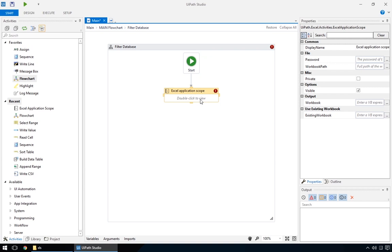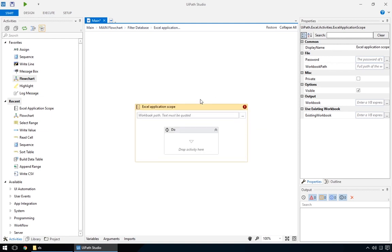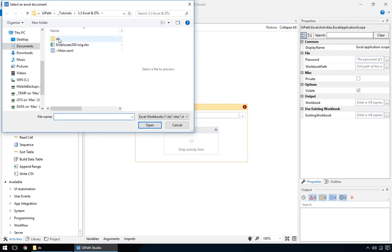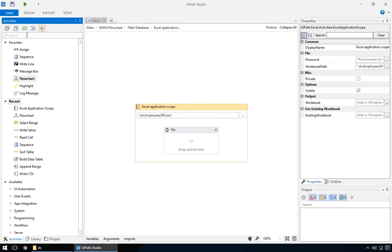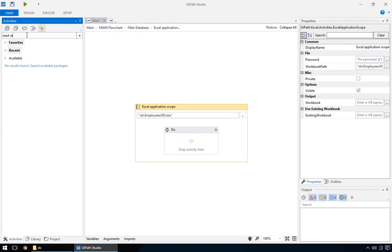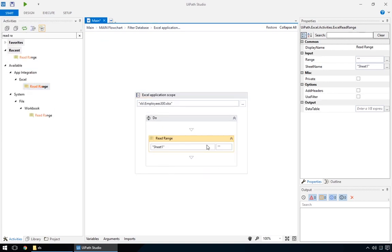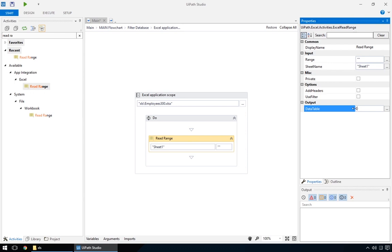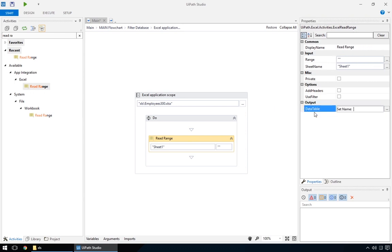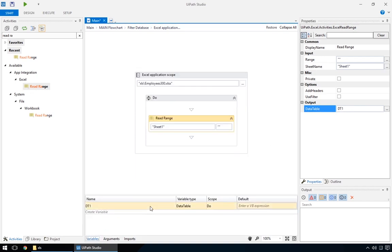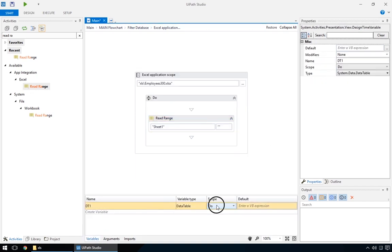But this time, we'll try it in a flowchart mode so you can visualize it better. So, set up the Excel application range, and add a read range to get the Excel file into a data table called DT1. Make sure the scope for the data table is set to the parent flowchart. We called it filtered database.